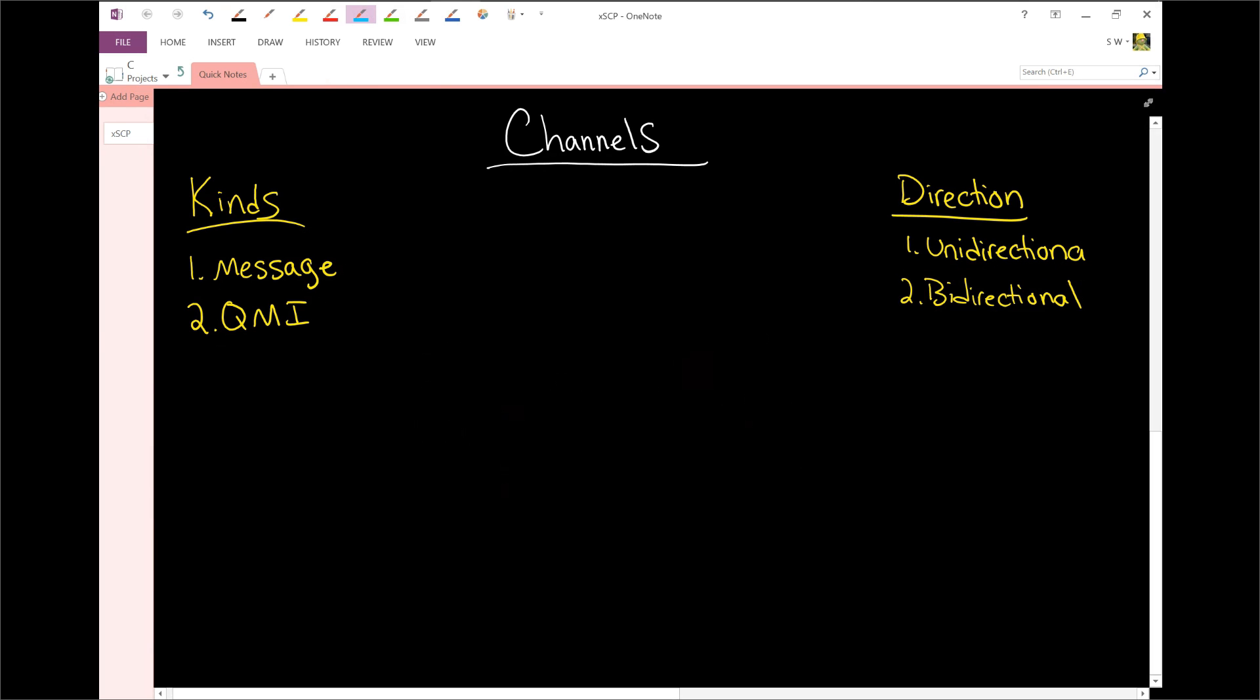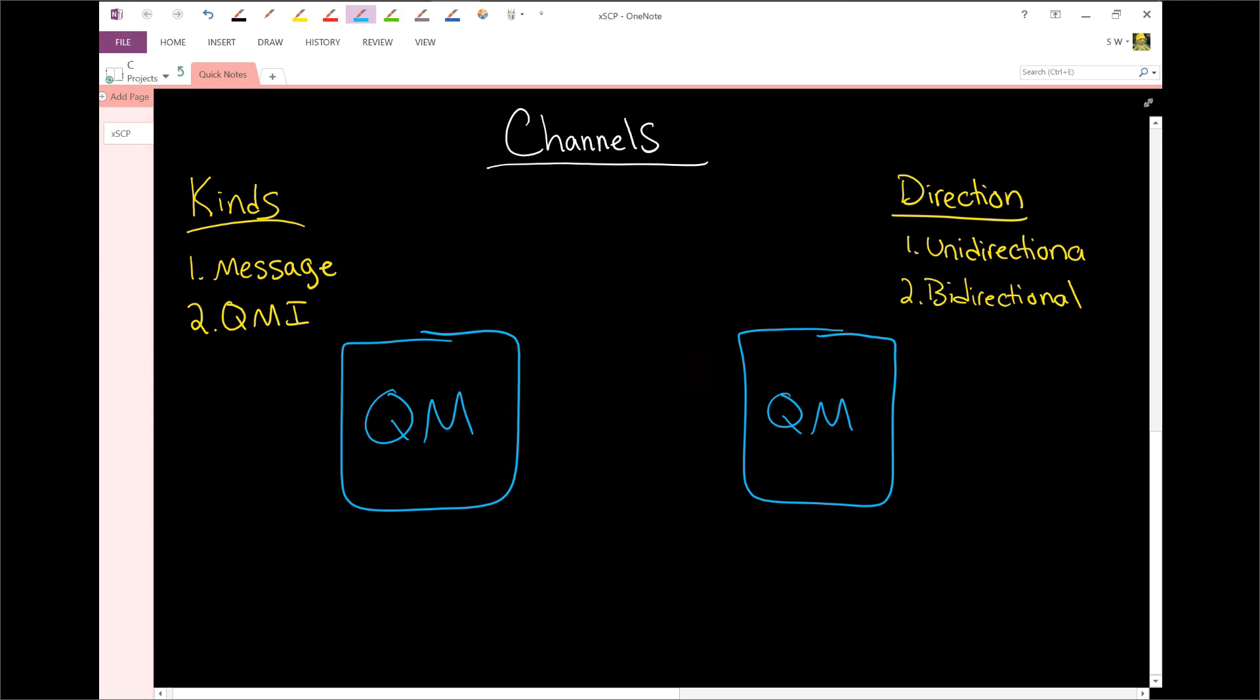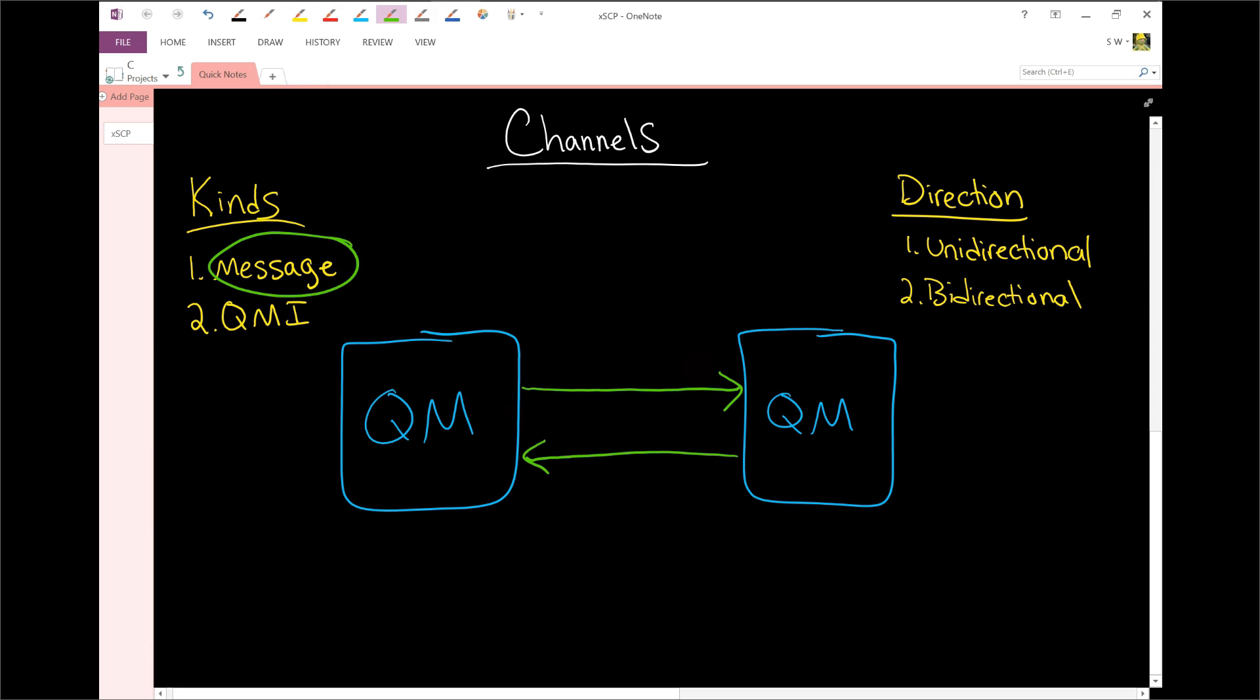If you have on the left here, we have a queue manager. And remember, these are considered servers in the QMI world. So you have a queue manager on the left and you have a queue manager on the right. The way that you connect these two together is via a messaging channel. So we're going to connect these together. But remember, these are unidirectional channels, which means that if you are connecting the two, you need to explicitly tell the system which direction they're going. So this might be, say, in, and this might be out.